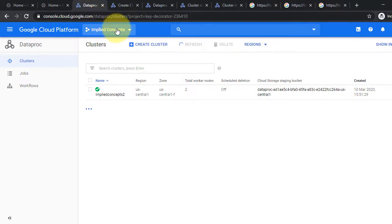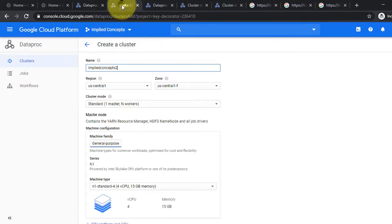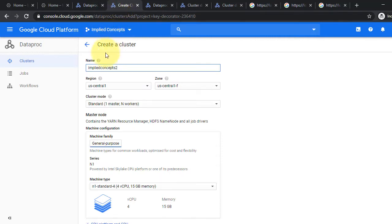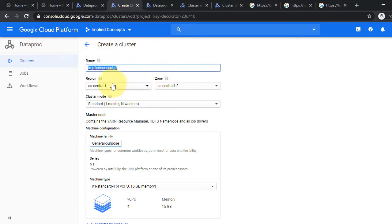Click on Create a Cluster. A new setup page will open. Enter the cluster name. Leave region, zone, and cluster mode to default.